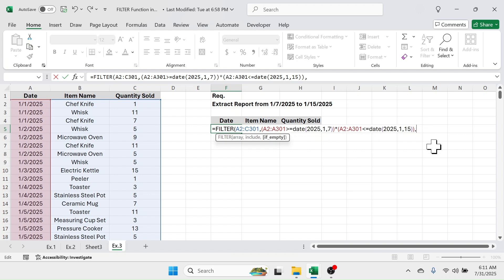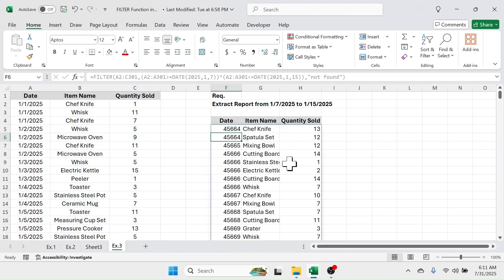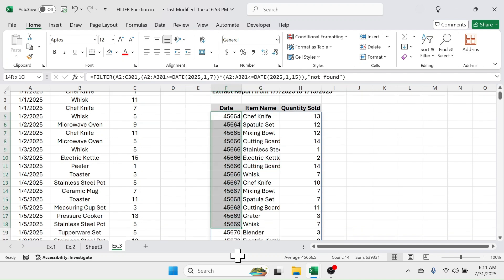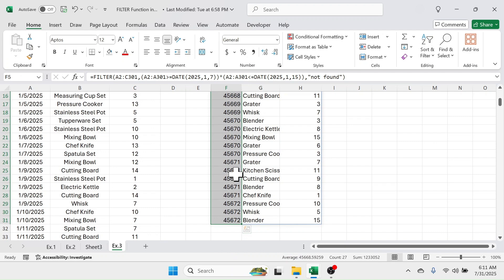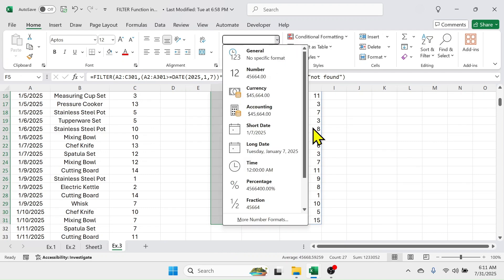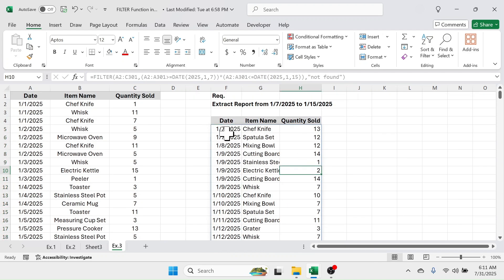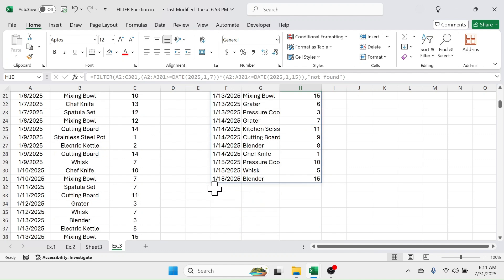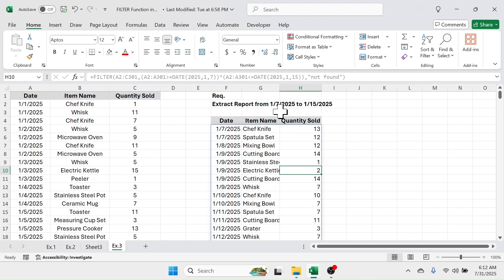Put a comma, and in the if_empty parameter put double quotation marks 'not found' double quotation marks, close bracket, then hit Enter. The report is filtered according to the date range. Convert the date values to date formatting by selecting them, going to the format option, and selecting short date. This is the report from 7th January 2025 to 15th January 2025.